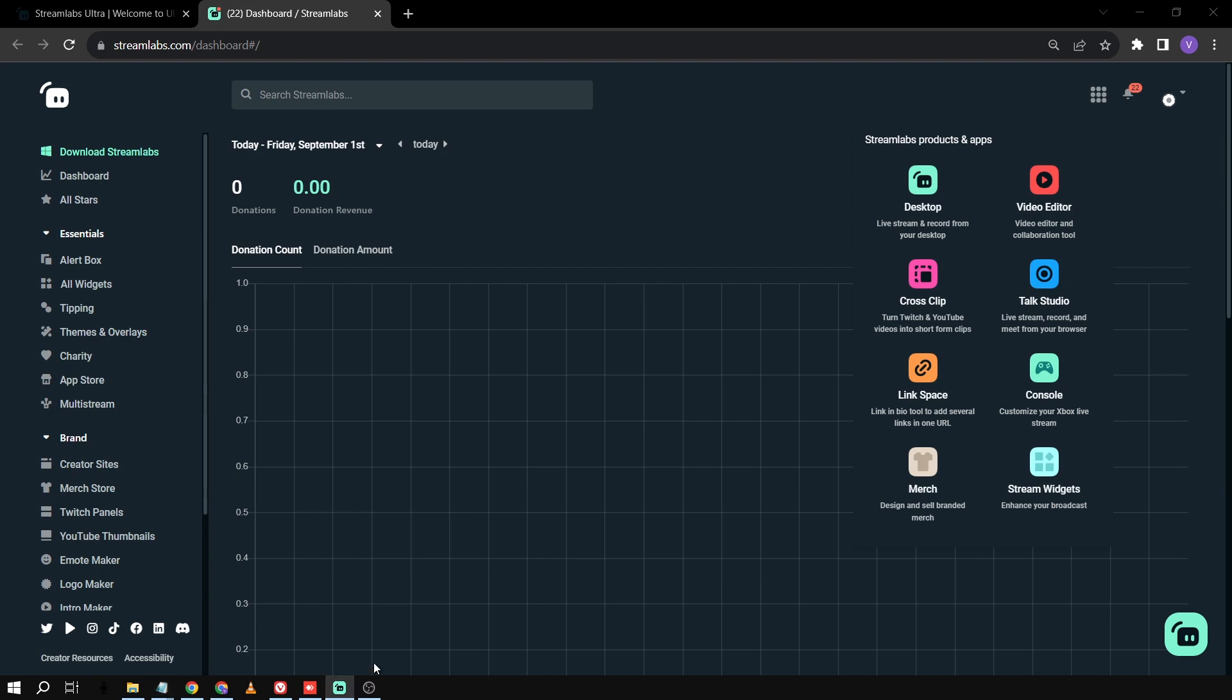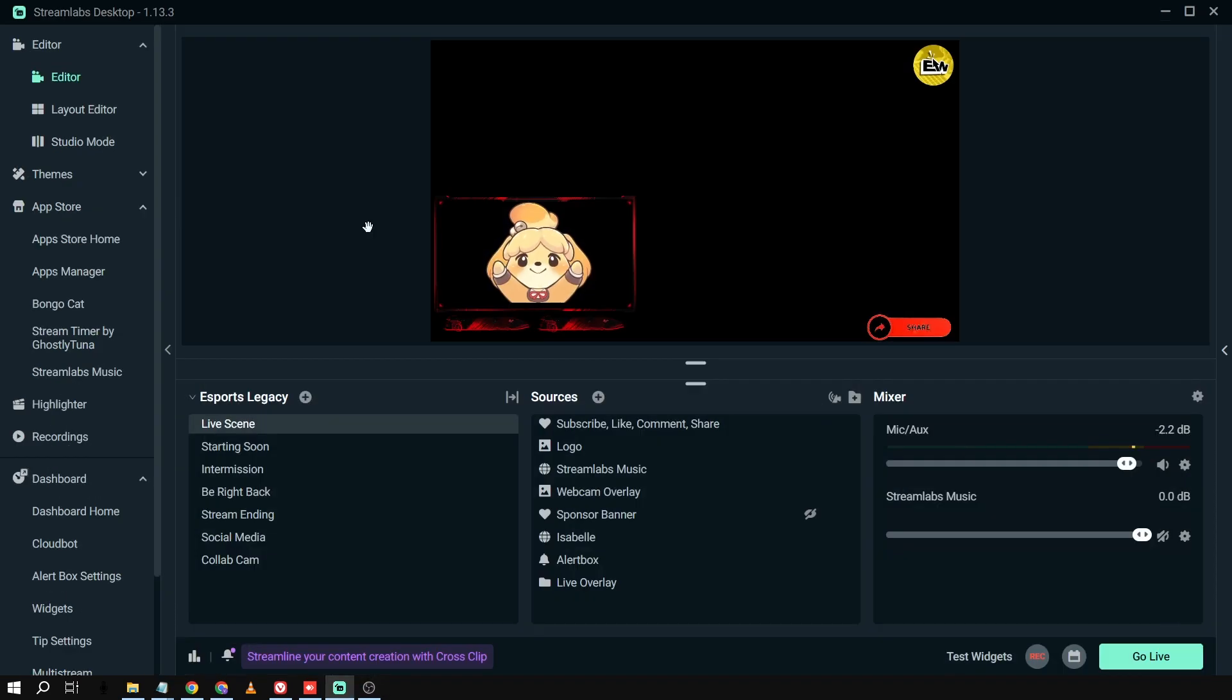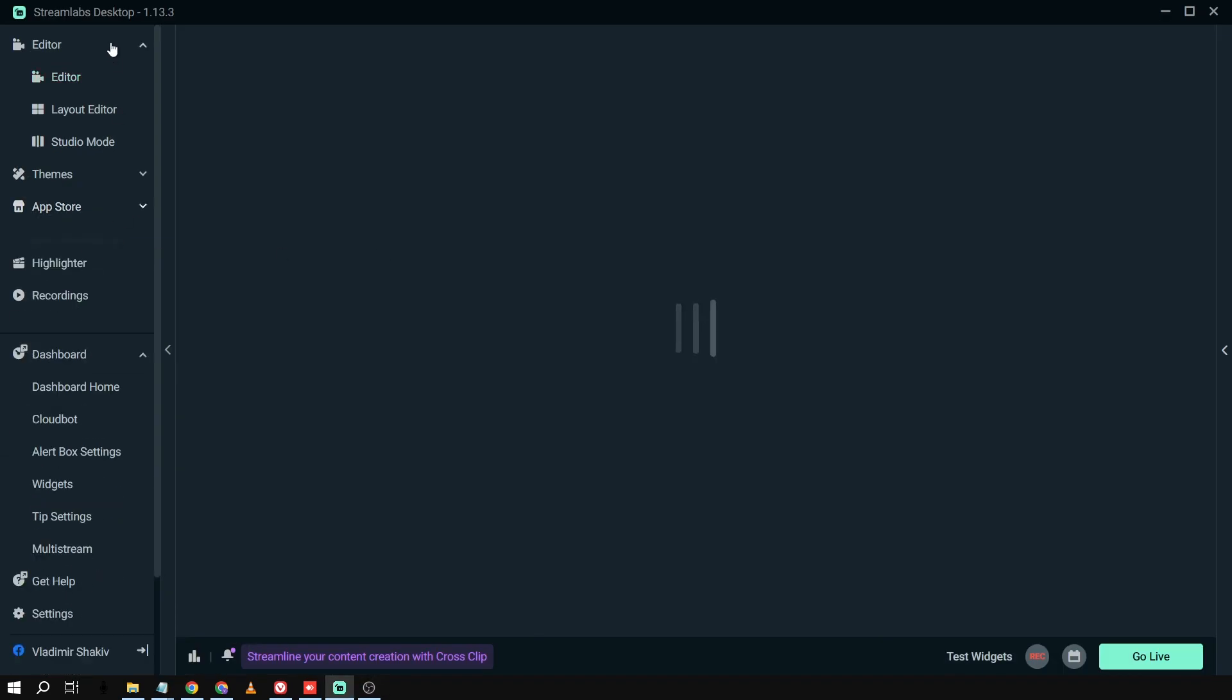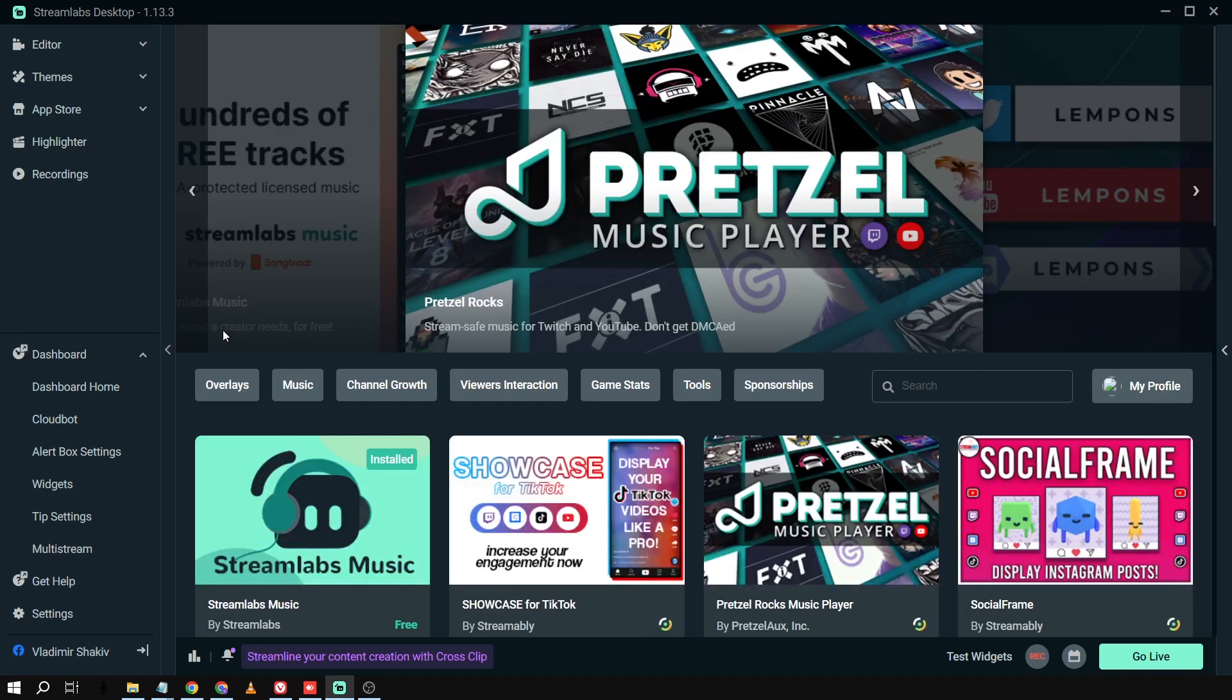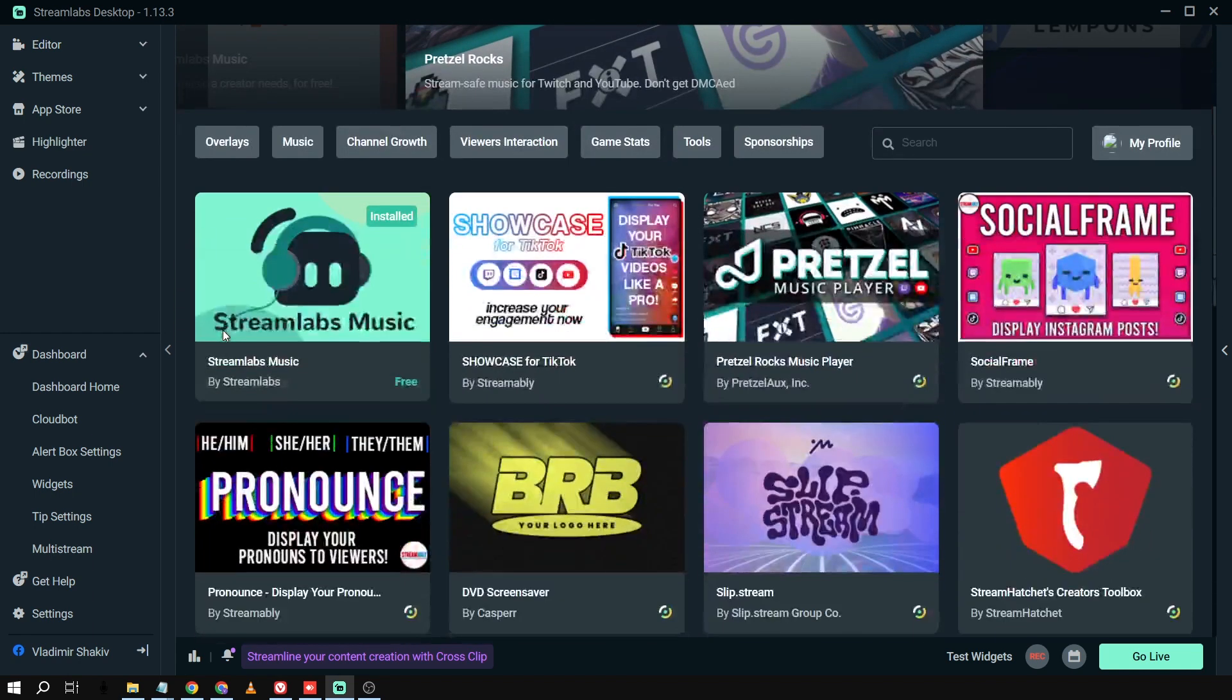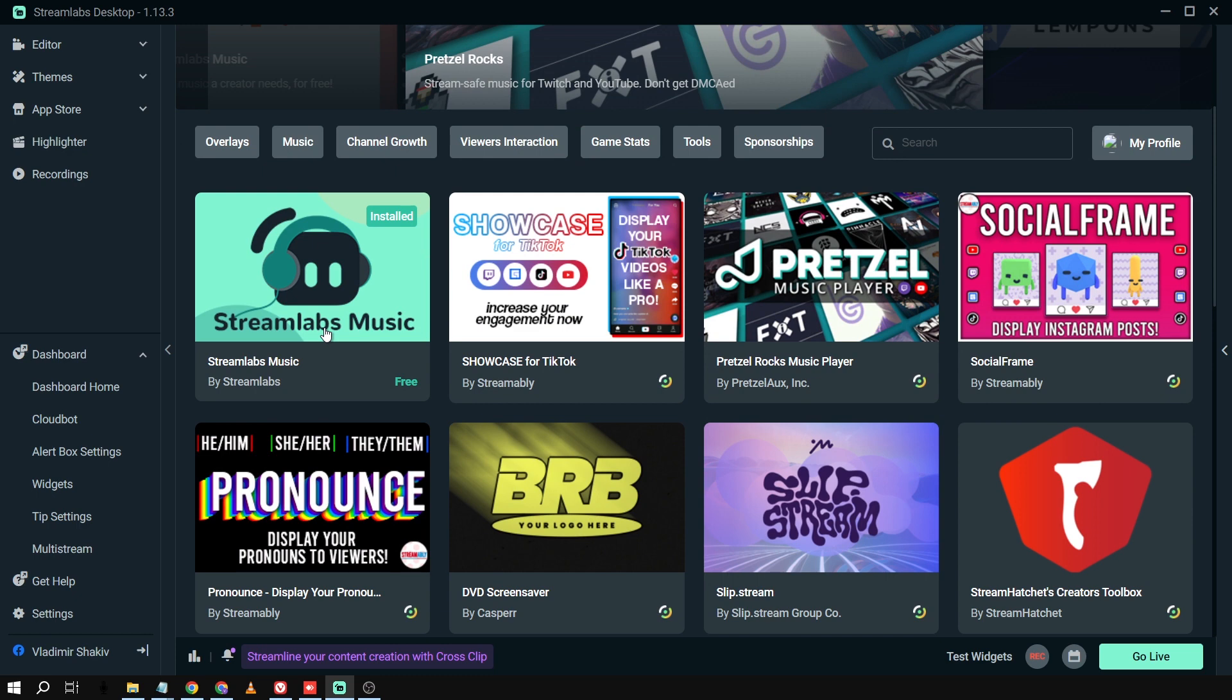So we're going to go back here in our Streamlabs. Okay, there you go. So another thing is we're going to go to App Store Home. We'll be able to access lots of free overlays, themes and applications. For example, in my case, I have here like applications.